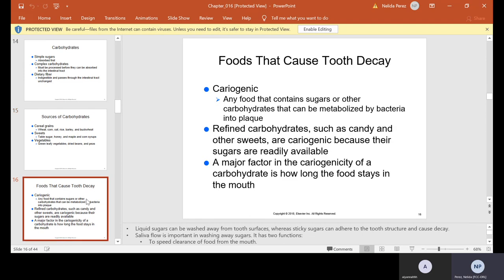Foods that cause tooth decay — cariogenic — are any food that contains sugar or other carbohydrates that can be metabolized by bacteria into plaque. Refined carbohydrates such as candy and sweets are cariogenic because their sugars are readily available. A major factor in the cariogenicity of a carbohydrate is how long the food stays in the mouth. For example, if you're sipping on sodas all day long, it is not good because the sugar is constantly washing on your teeth.